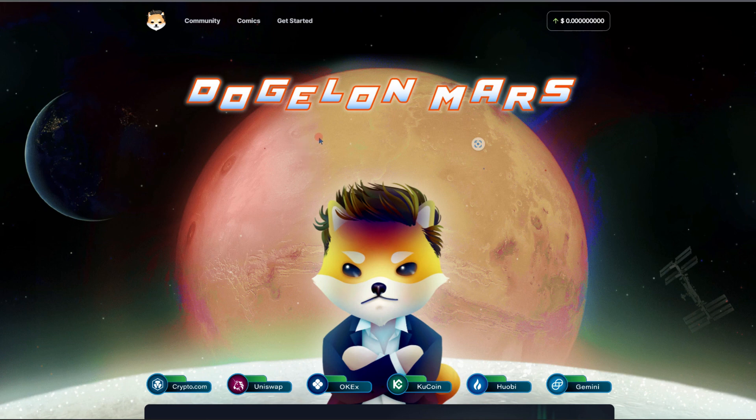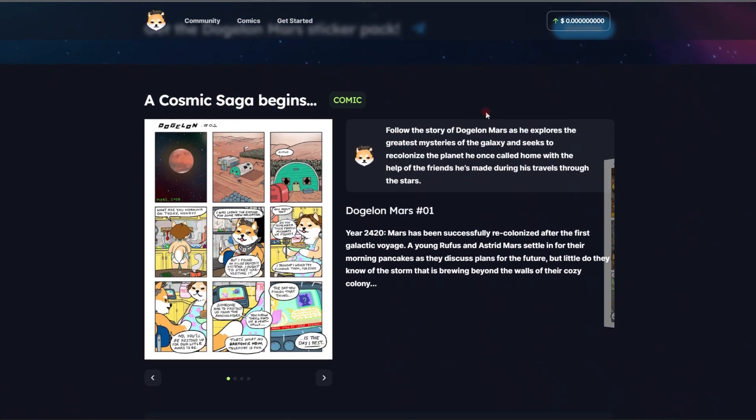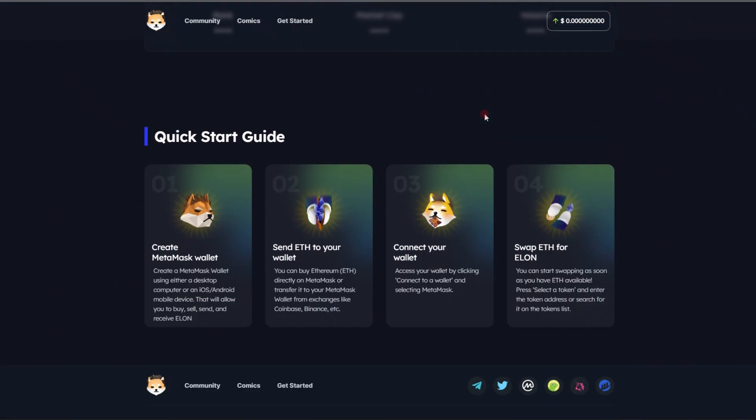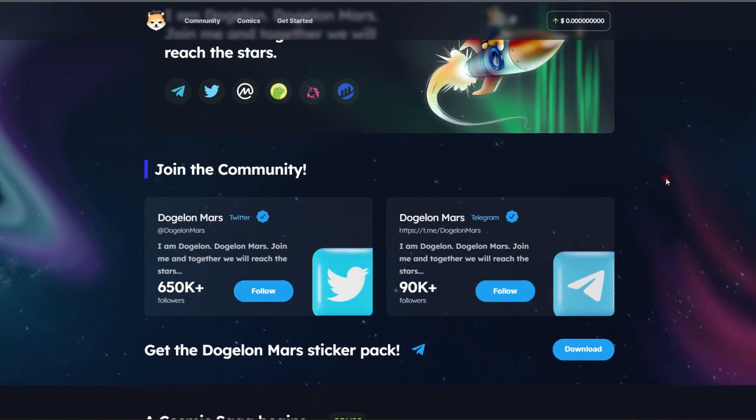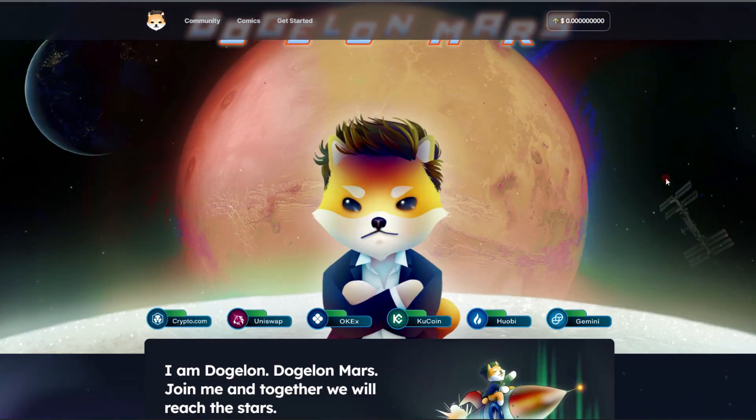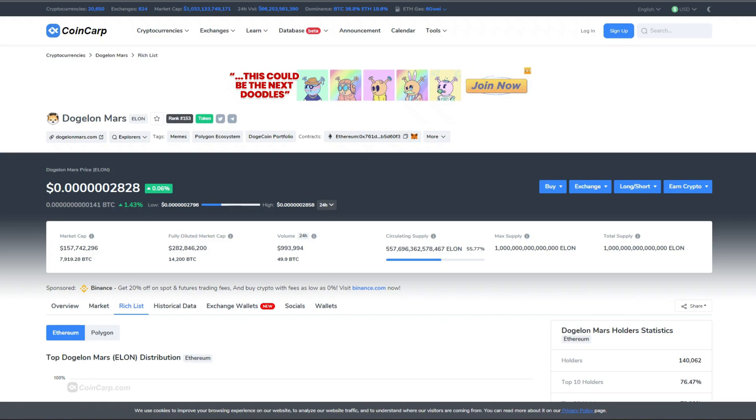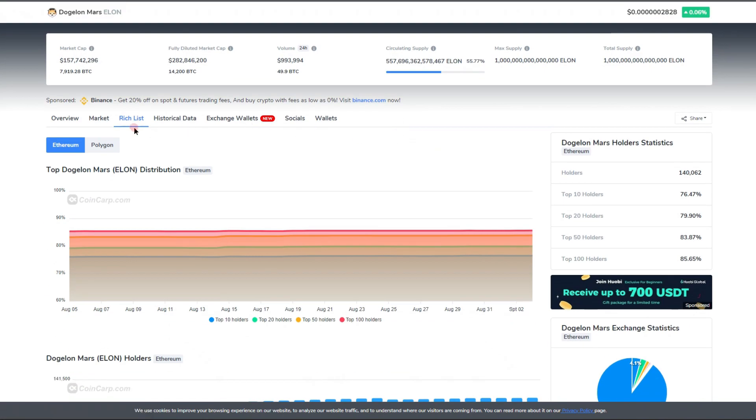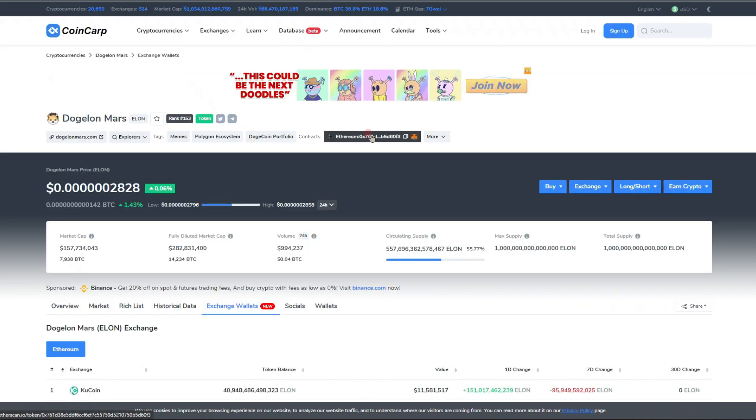And an update on the Dogelon Mars website: it does appear that it was just maybe just a malfunction at the moment, but the site is up and running. Just want to let you guys know that. But if we do go to CoinMarketCap.com, it's pretty cool—we do have some pretty cool information.